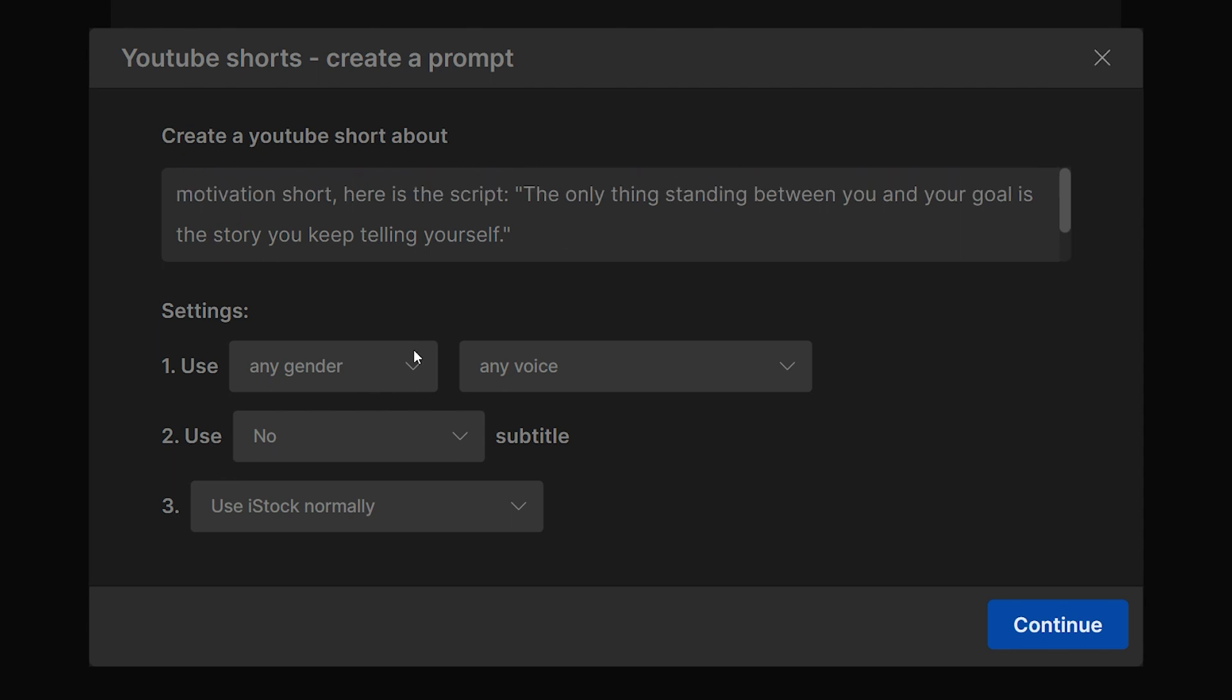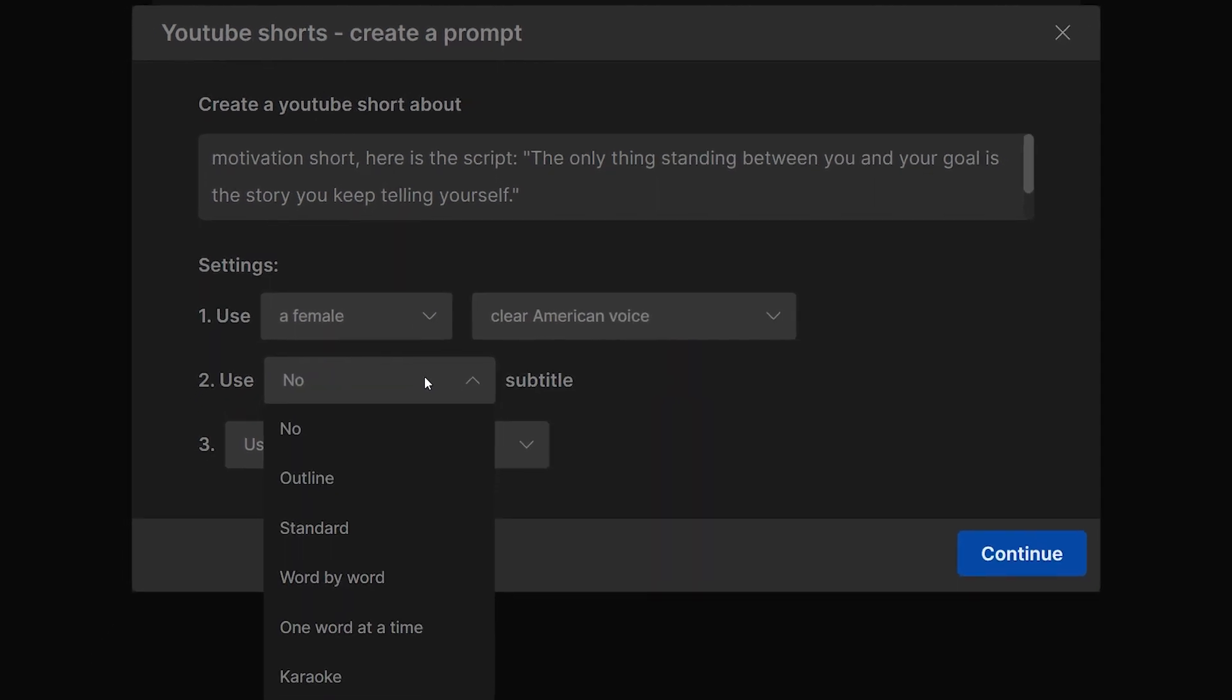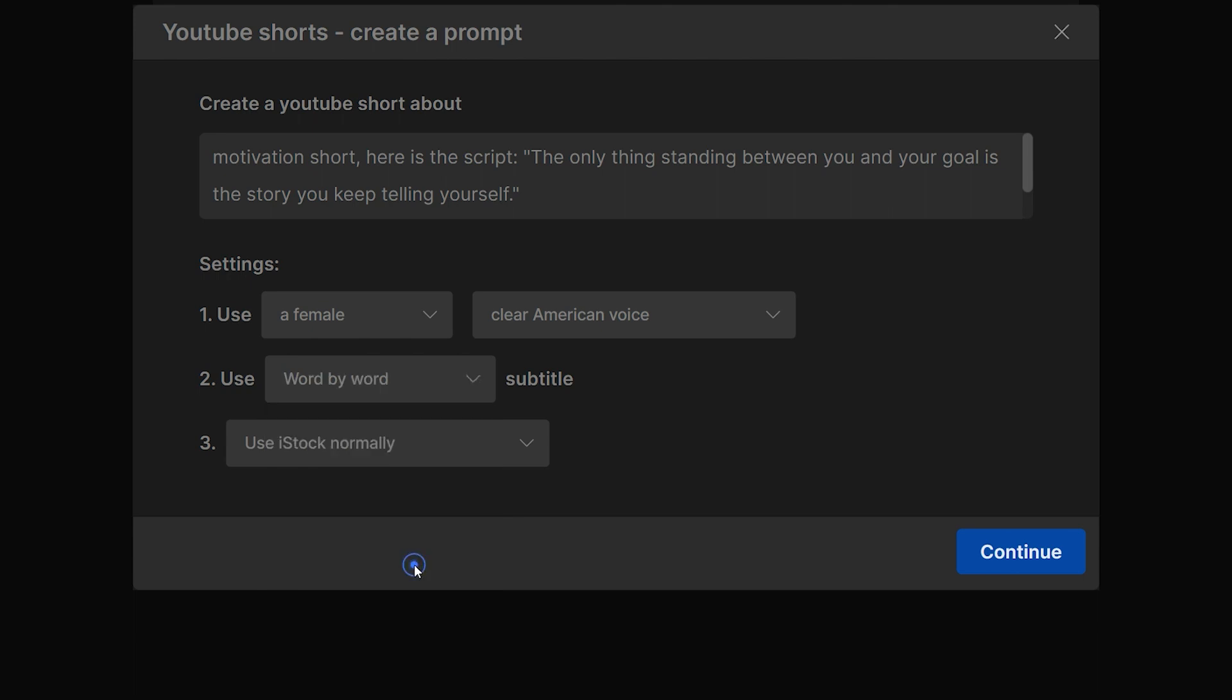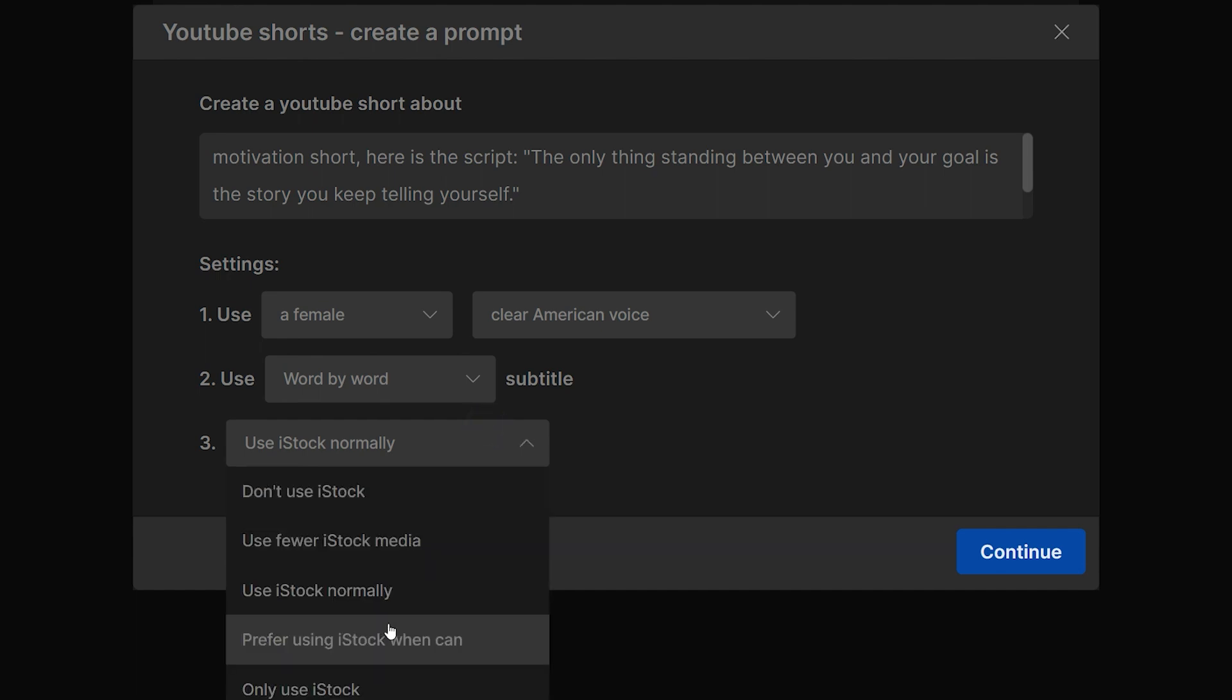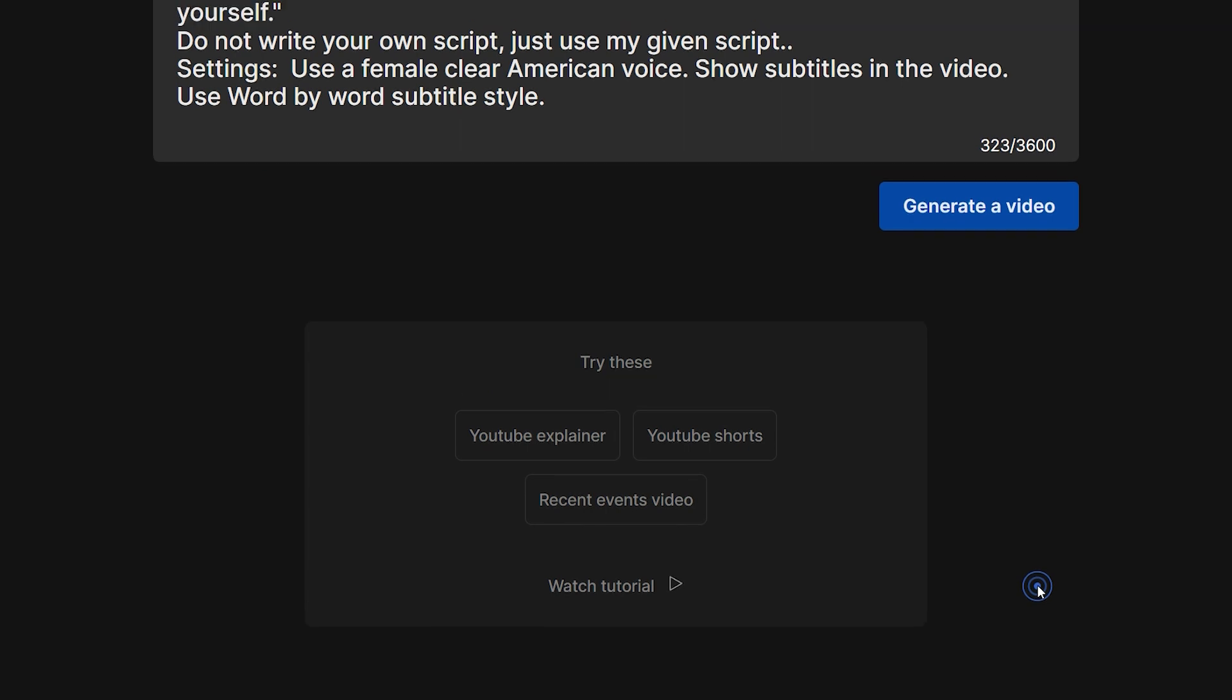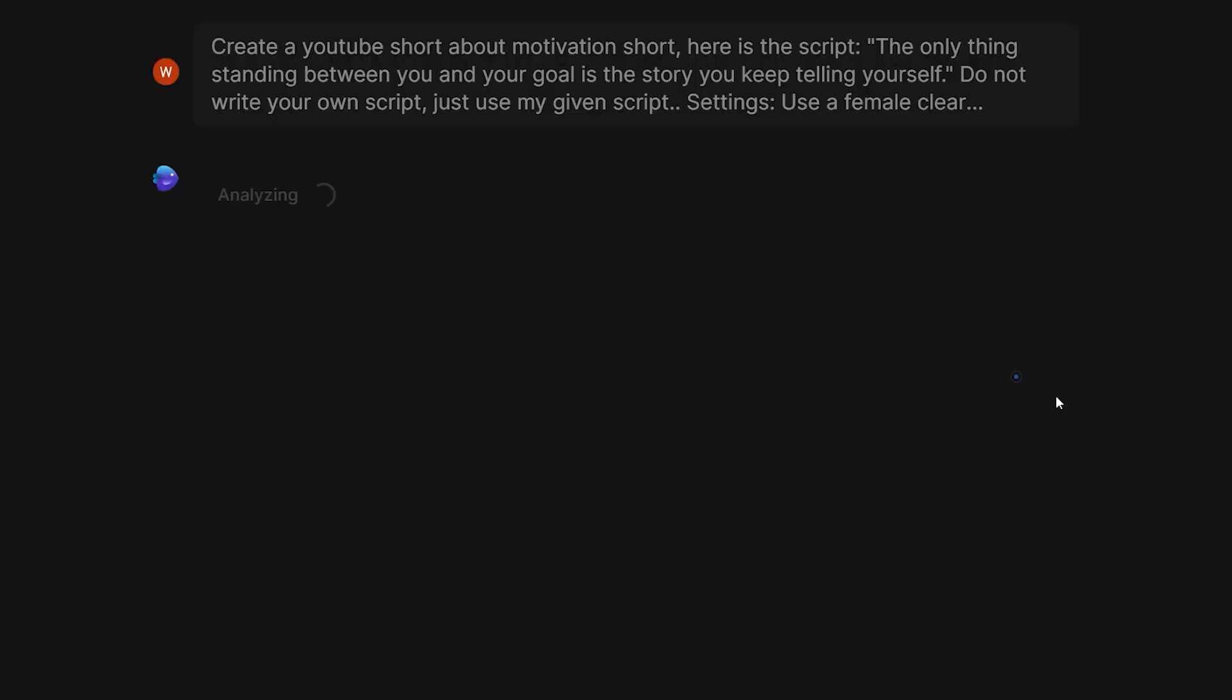In the settings section, select a voiceover profile as per your preference. You can also ask it to include the subtitles in different styles, for example standard, outline, word-by-word, or karaoke style. So I'll write word-by-word because this style makes the video a little bit engaging. And lastly, select the stock footage usage based on your preferences. I'd select use stock normally. Now click on continue and here you can see your prompt. Let's click on generate a video.